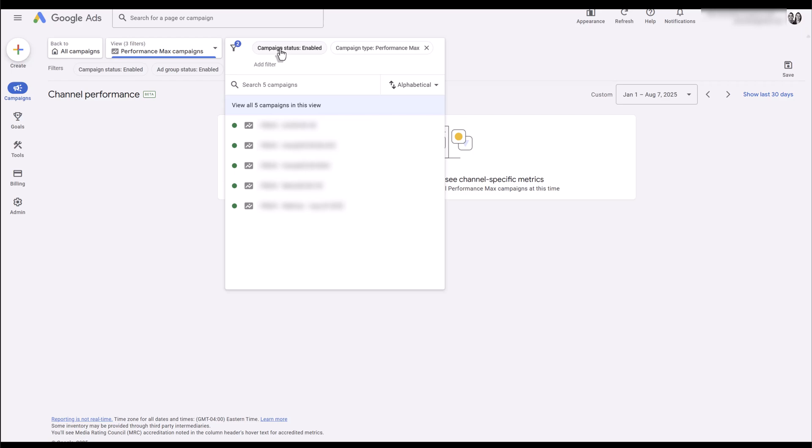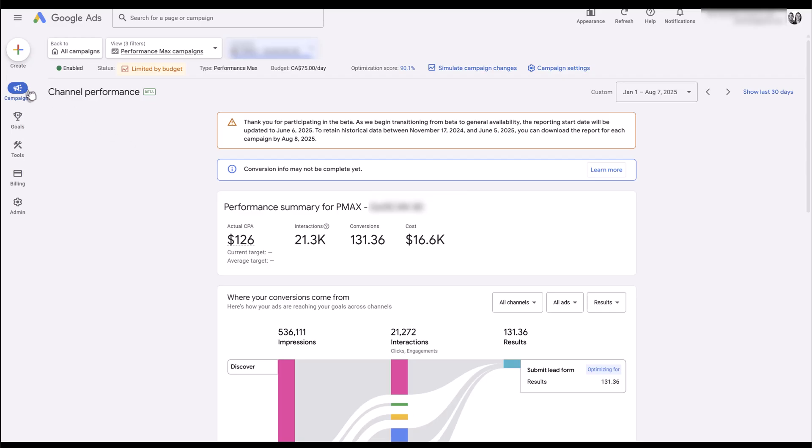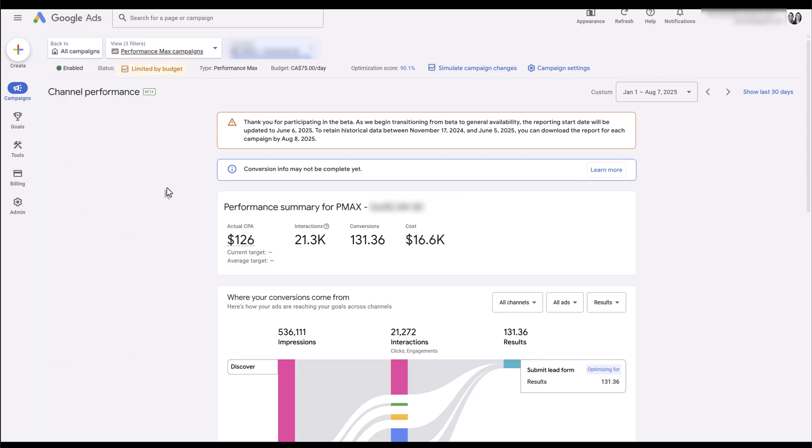Sorry, I have to blur it all out—this is an actual client account—and here we get some information. So yes, it might be easier just to hop into the specific campaign, then go into insights and reports and choose the channel performance. Doesn't matter, you're still going to end up at the same spot.